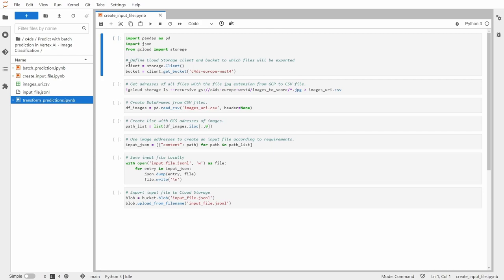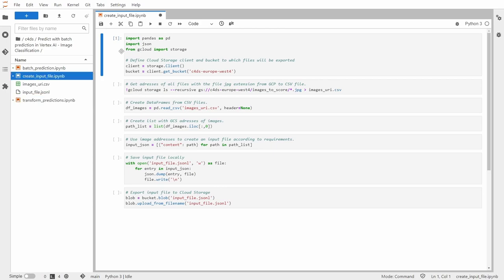So first let me start with importing some necessary libraries. I'm also creating a cloud storage client and bucket. And inside of this bucket there is this folder which I showed you seconds ago.